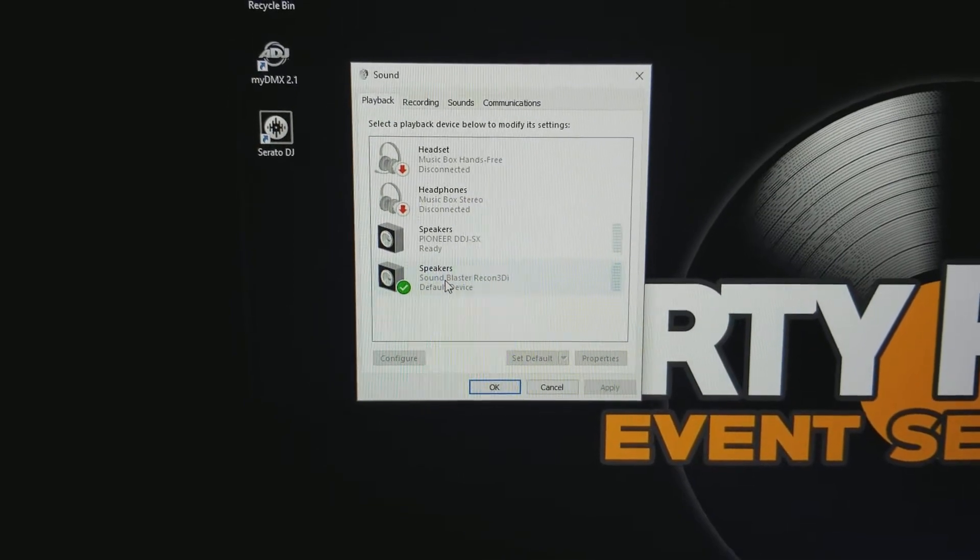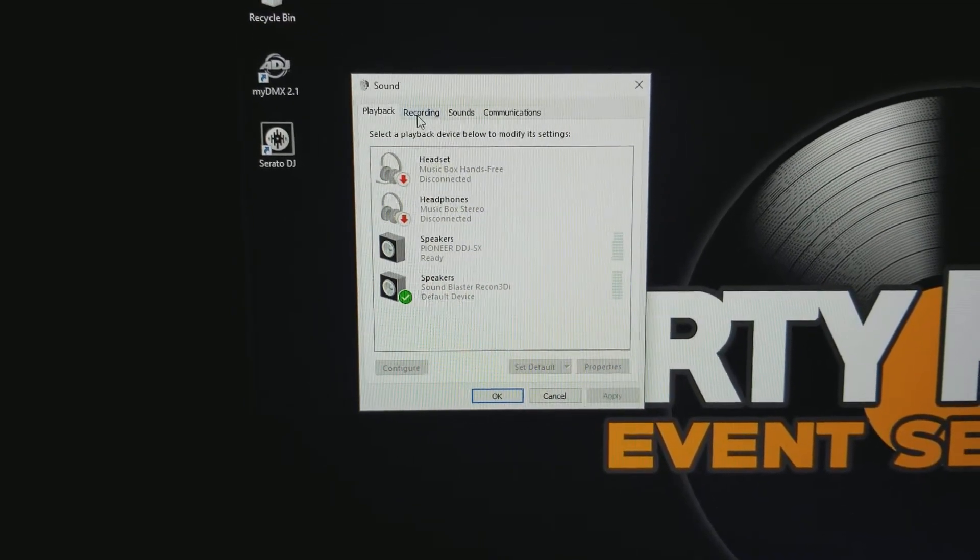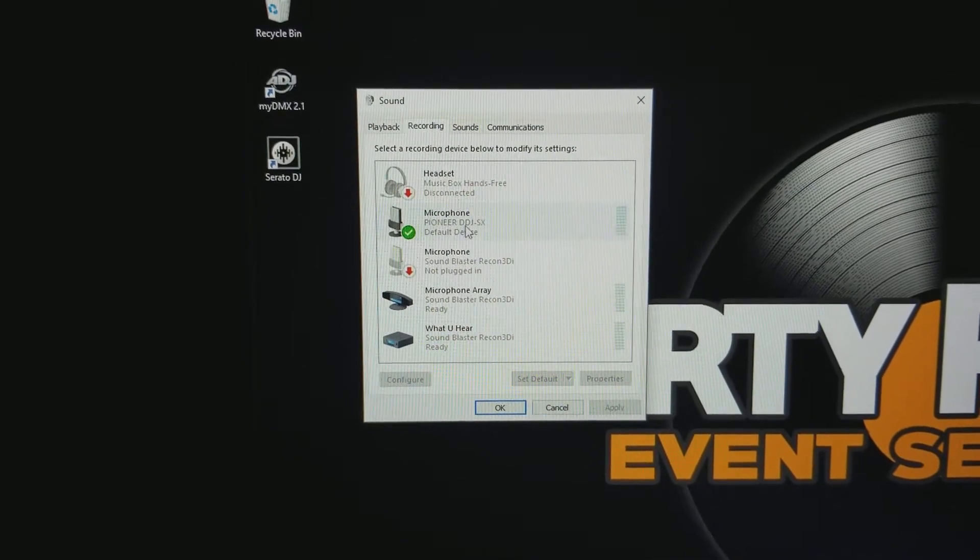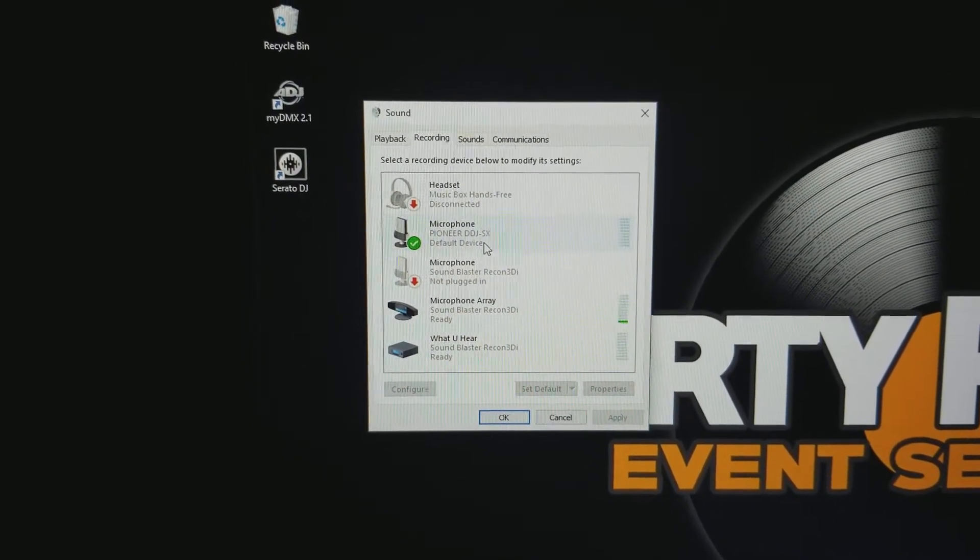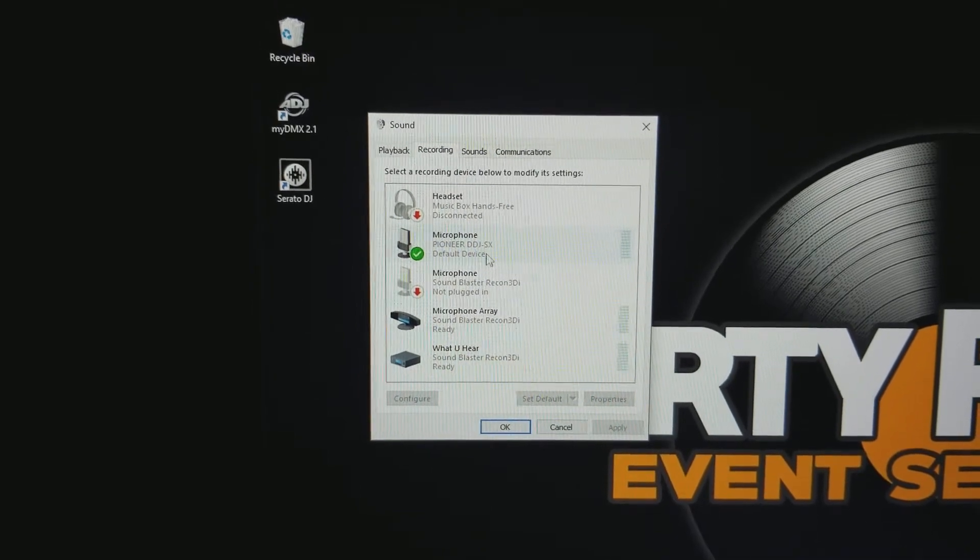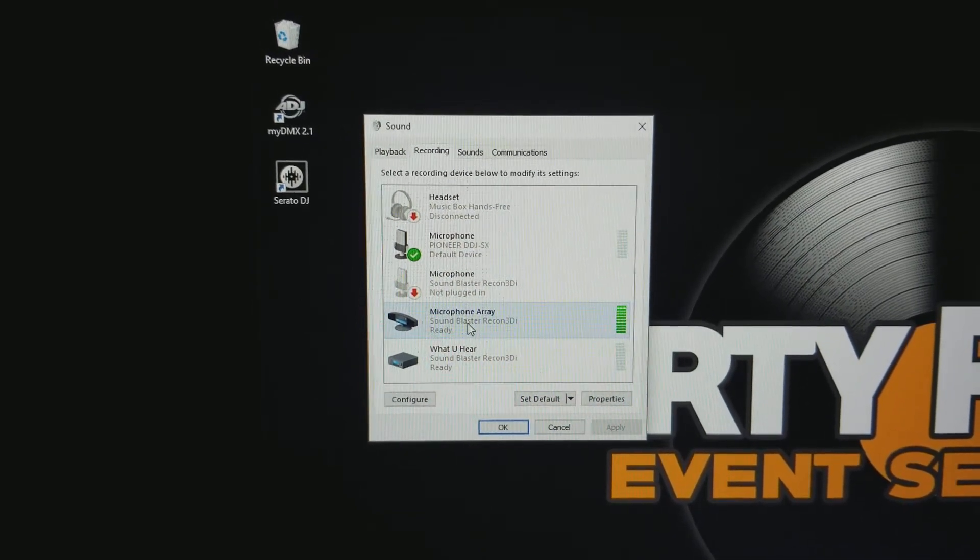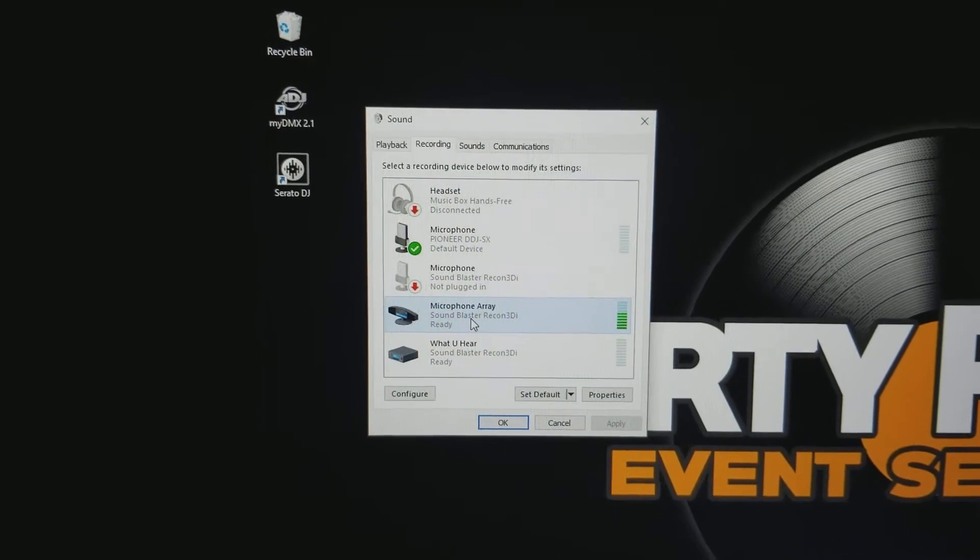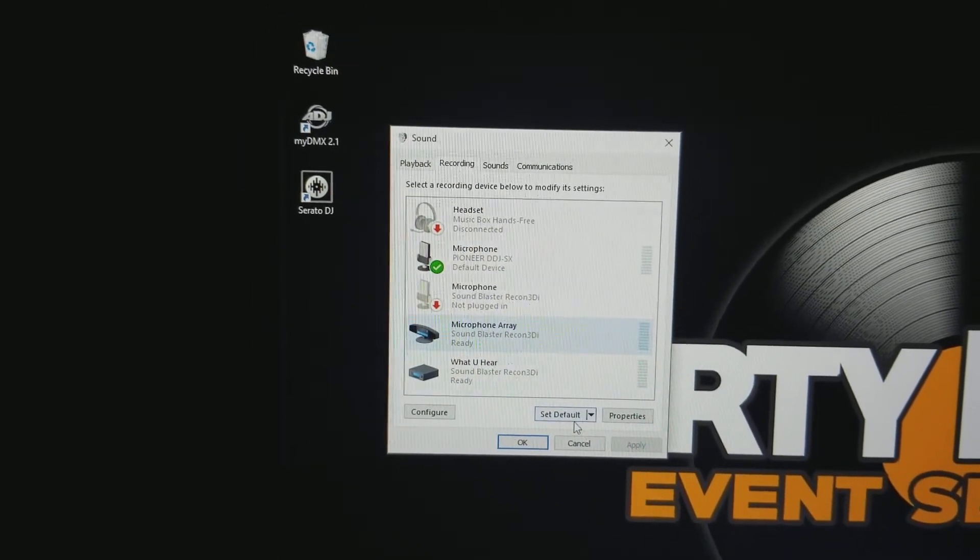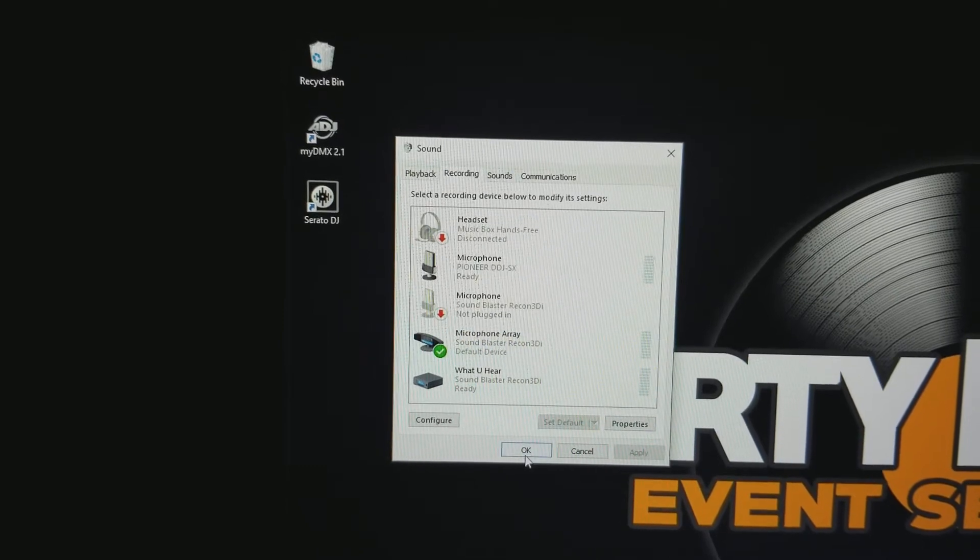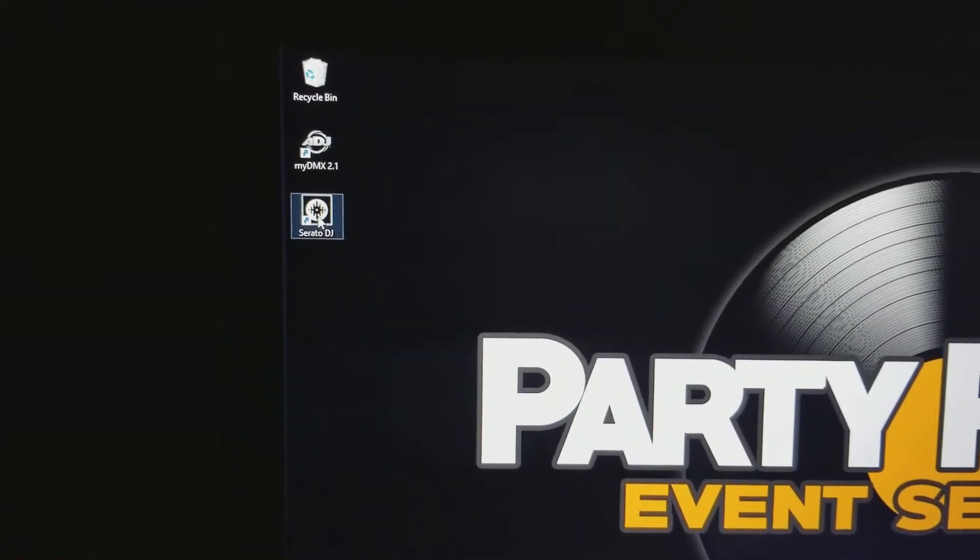But I didn't notice that when you go to recording, the microphone for the controller is set up as the default. So what I did is I went to the microphone array, which is the default microphone for the laptop, and set it as the default. I hit OK and then double-clicked on Serato again to open it.